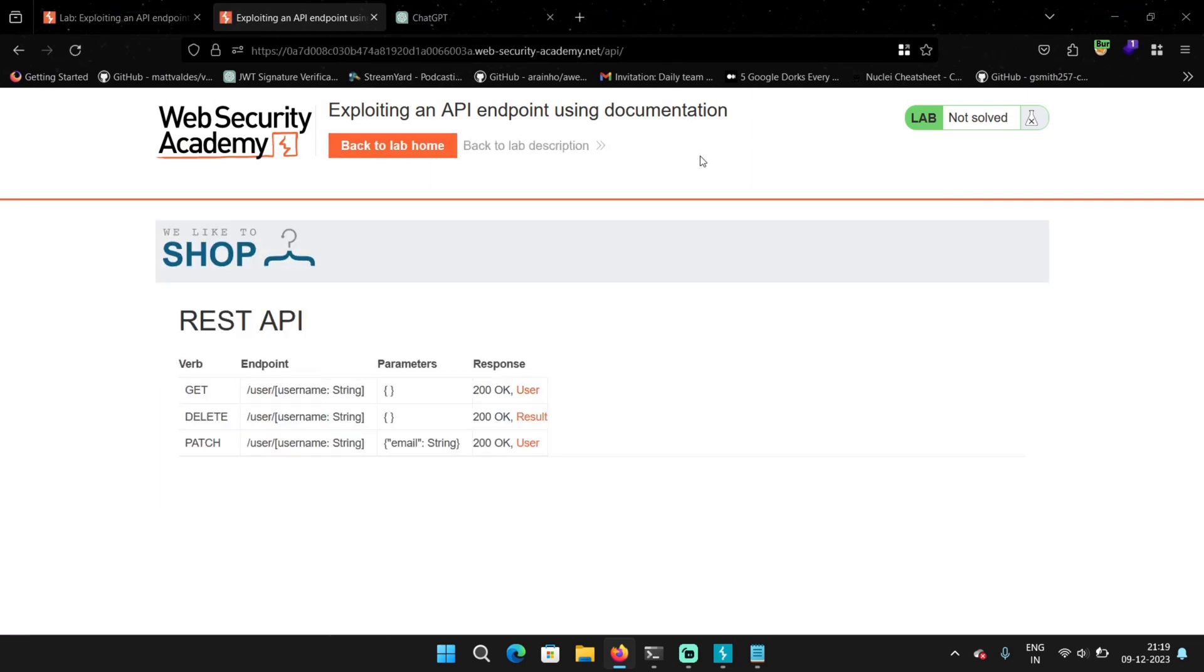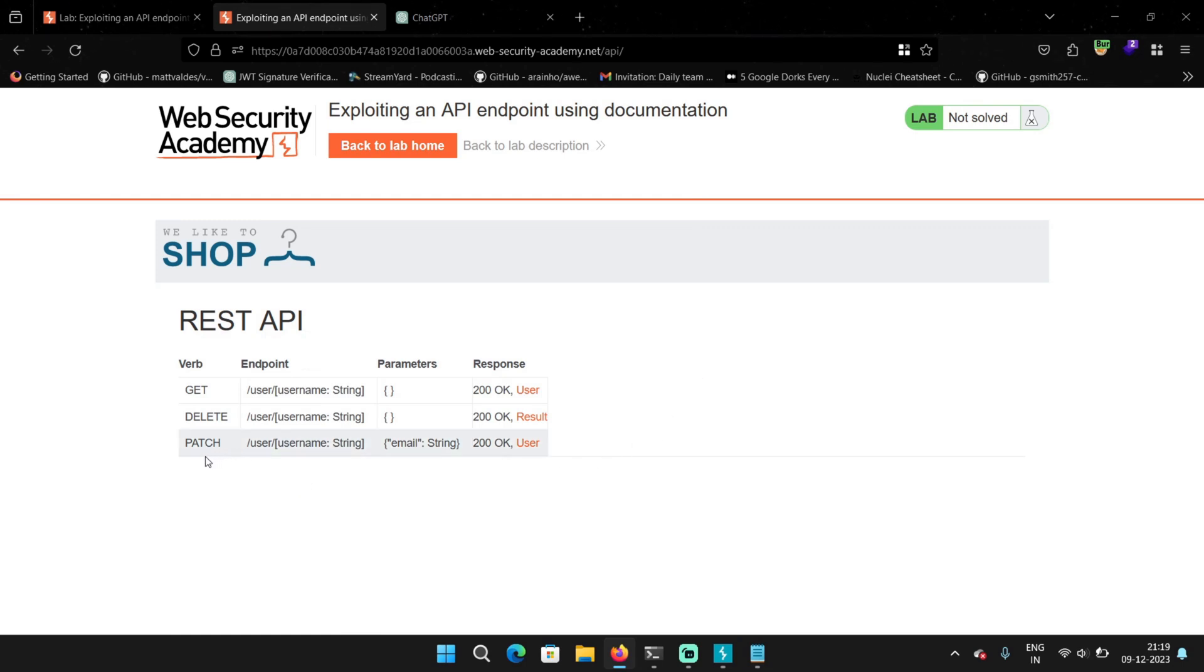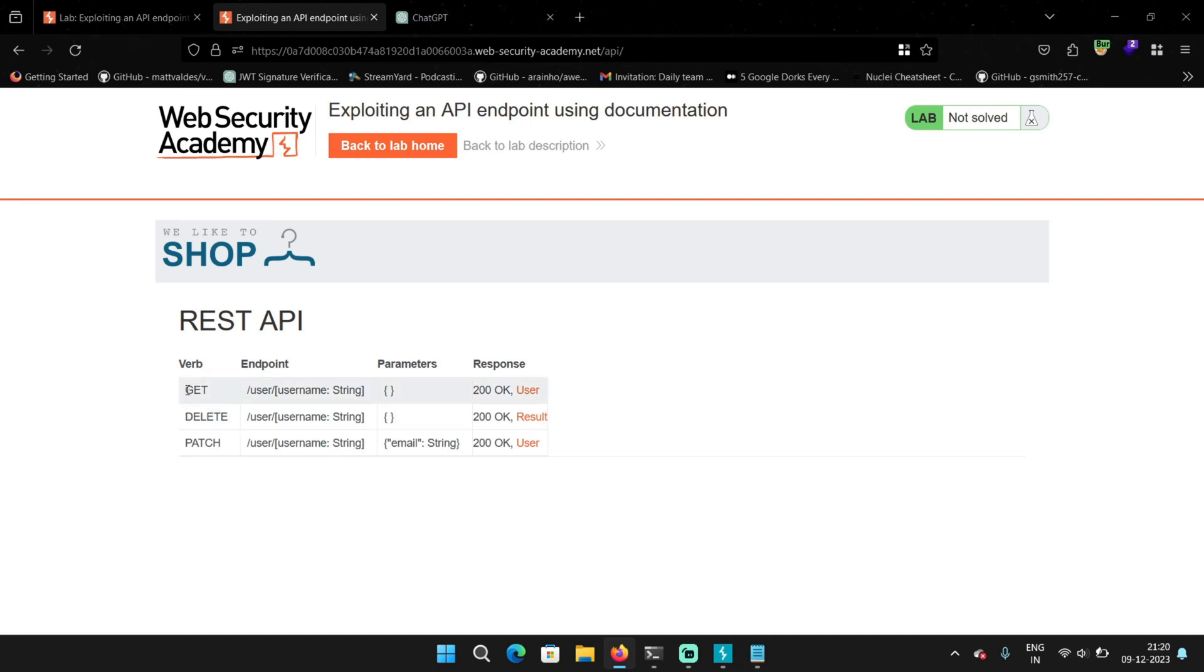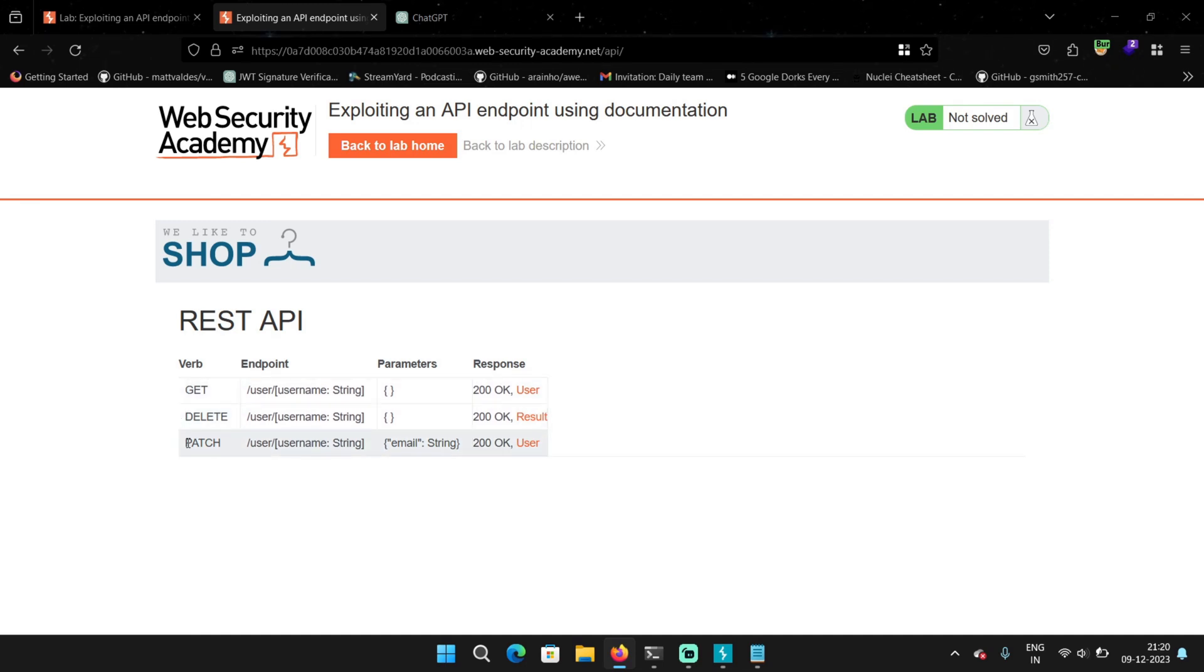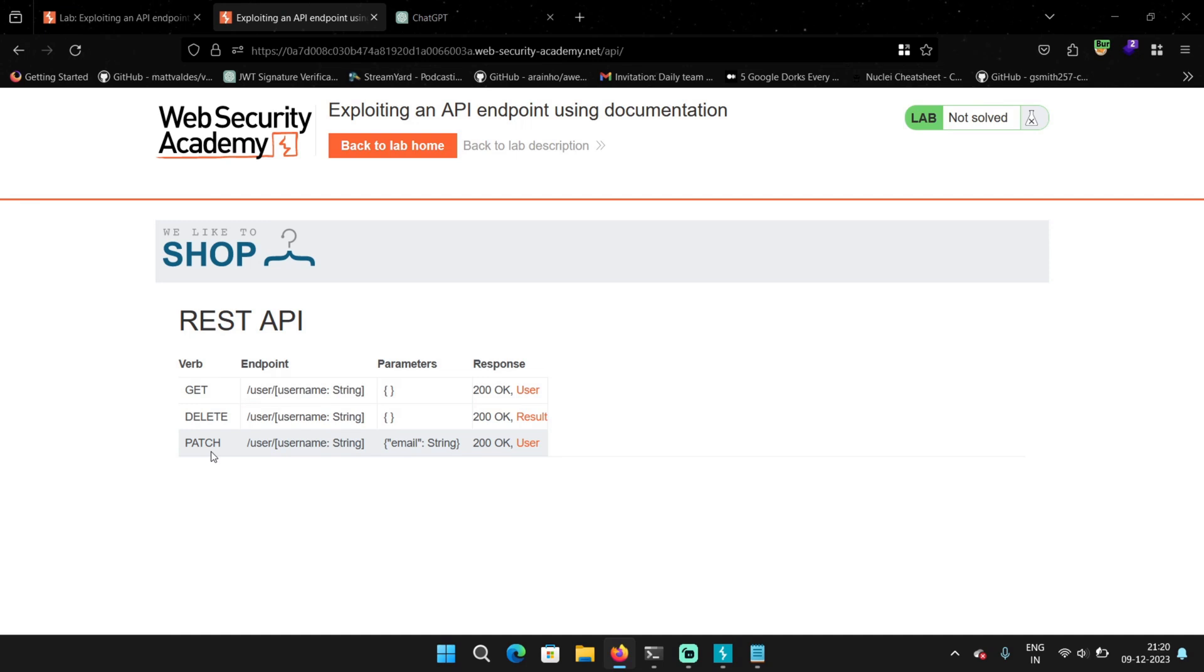And it worked. We found the API documentation here. And here we can see that this is a REST API, which was actually obvious. So there are three endpoints here with different HTTP methods that is GET, DELETE and PATCH. The one we saw was this PATCH one when we tried to update the email, which took the username here as string. And in the parameters, it took the email.